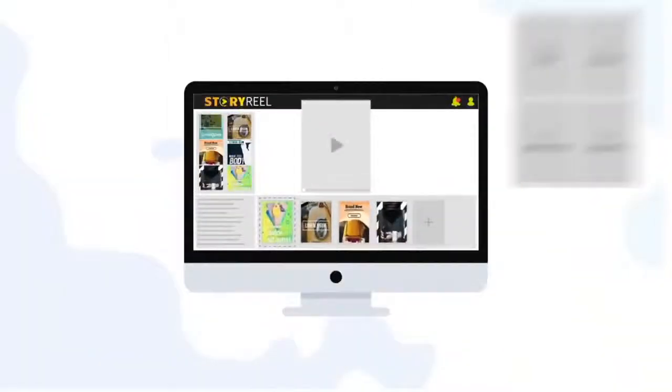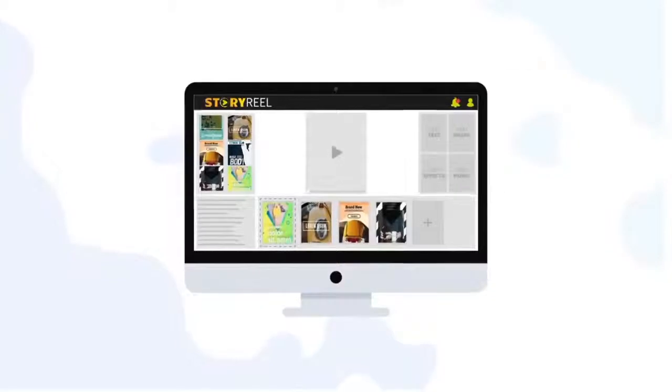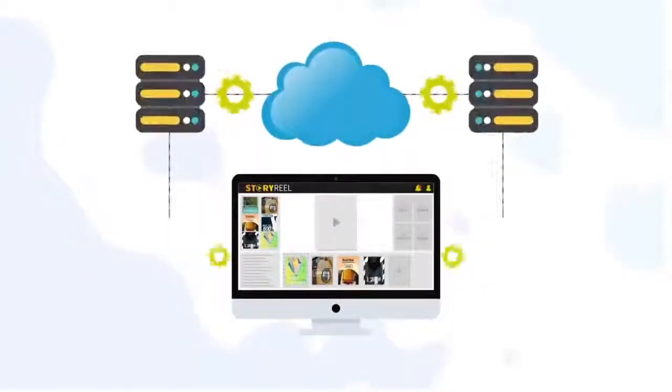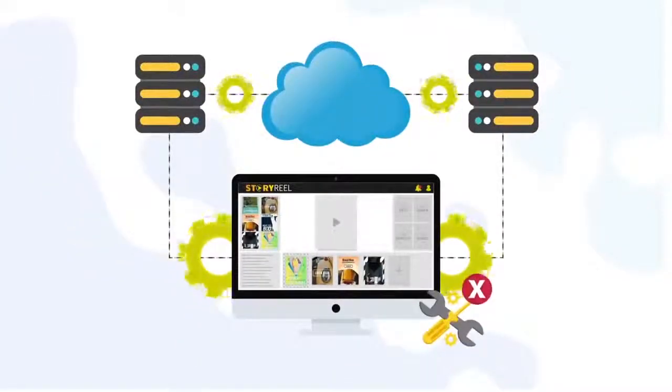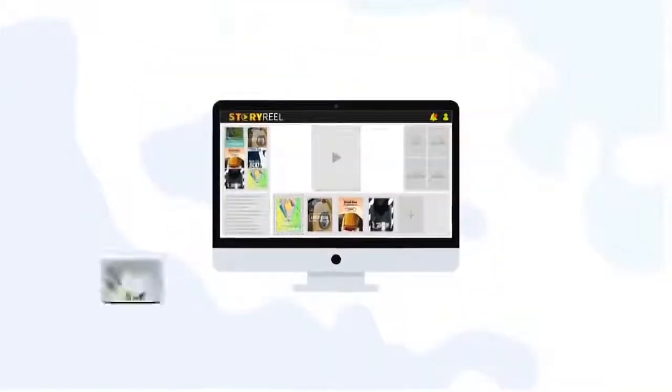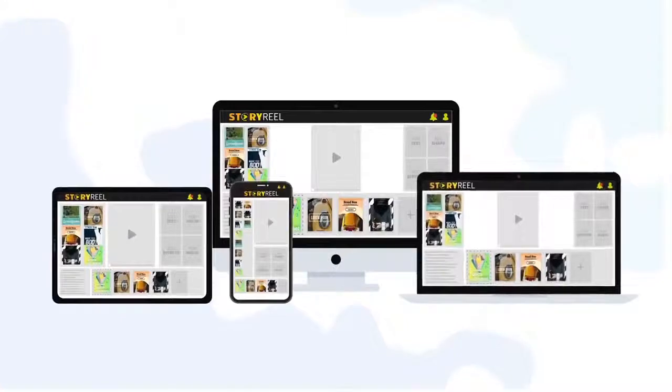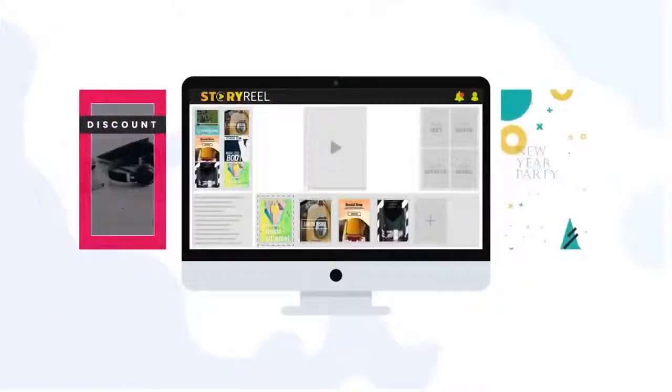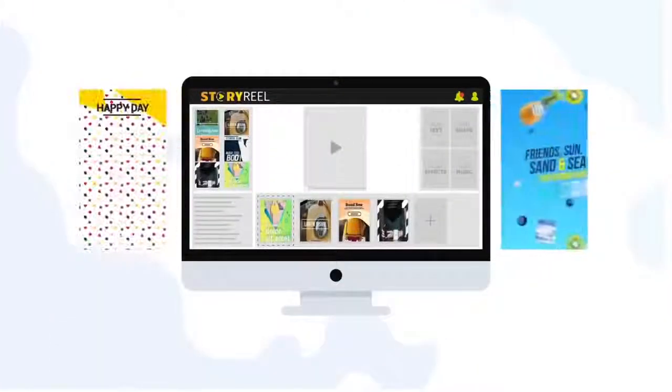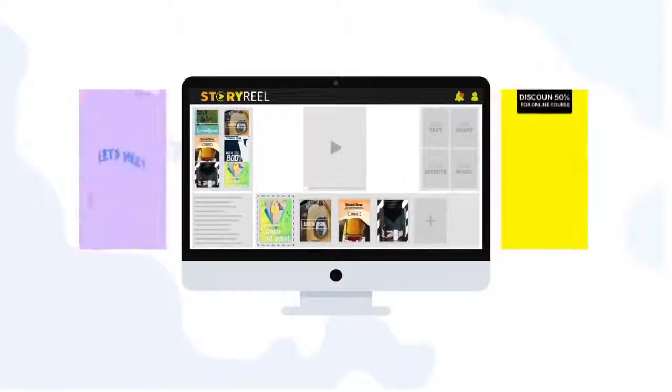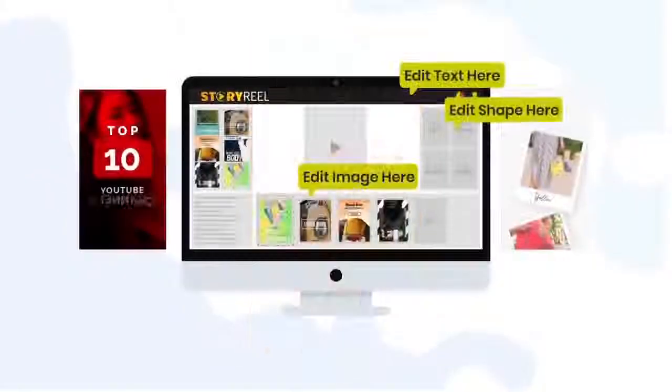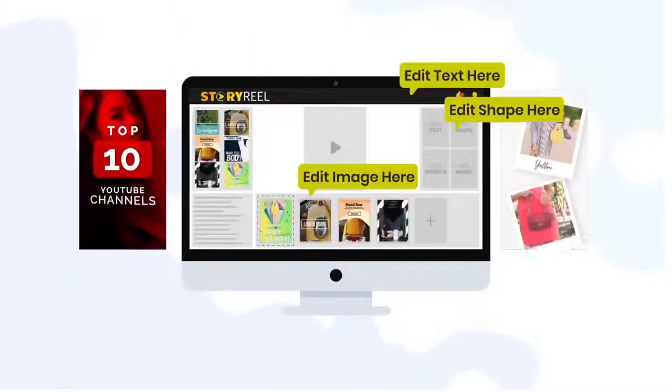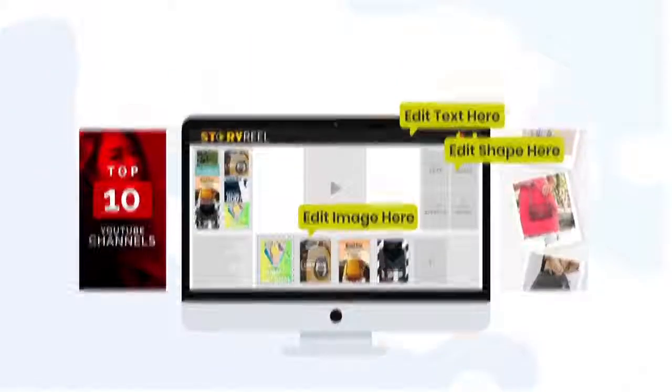StoryReel is a powerful Stories video creation app fully based on cloud, so nothing for you to install, and it works on all kinds of devices. Using StoryReel, you can create result-driven vertical videos simply by picking and customizing ready-made templates from its dashboard.